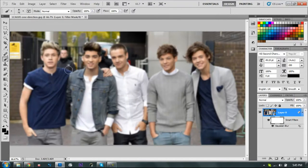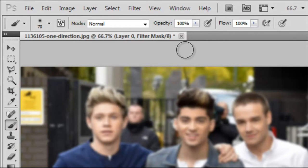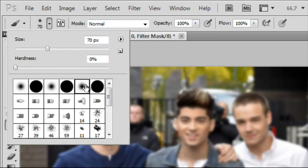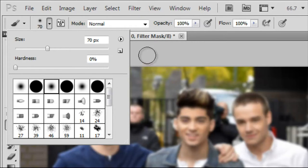Now you paint over the people in the photo. It's not actually coloring — it's unblurring the people. Don't forget to set the opacity to 100%, mode to Normal, and choose a soft brush so the edges don't look too hard when you unblur.